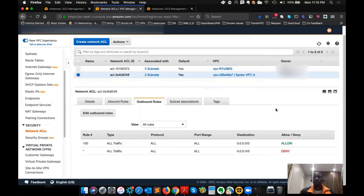The ENI on an instance — your security group only applies to the ENI, not the subnet. It applies to the instance itself. You cannot apply a security group to the full subnet. You apply a network ACL to the subnet. So that's just the difference between the two.